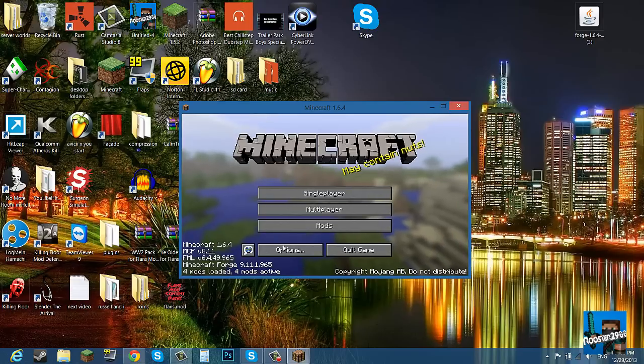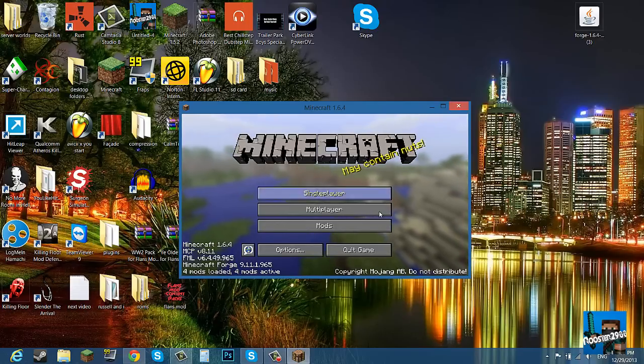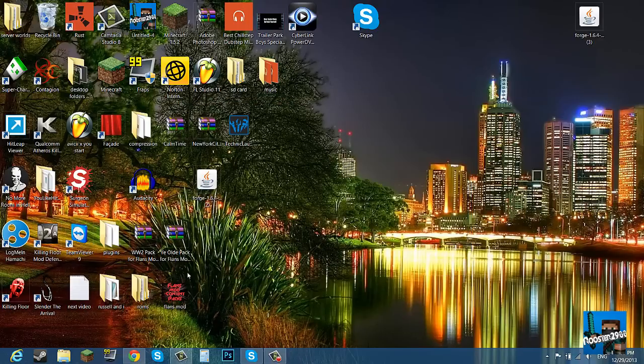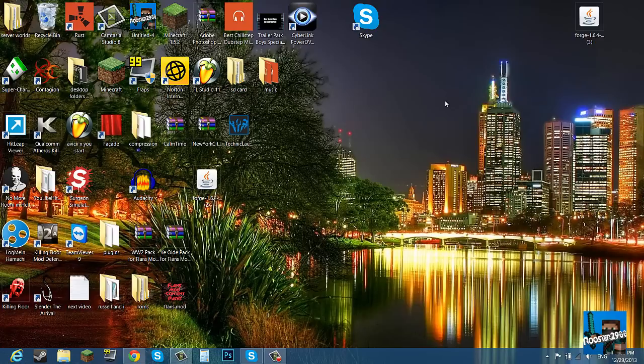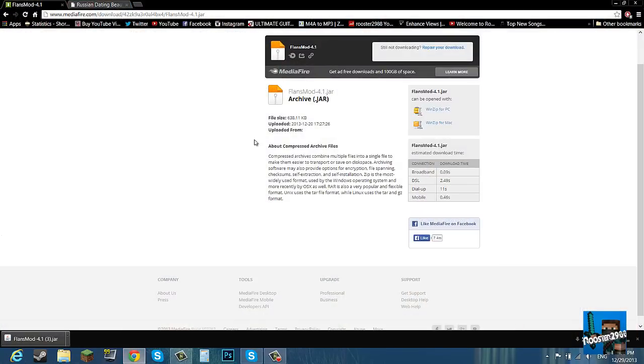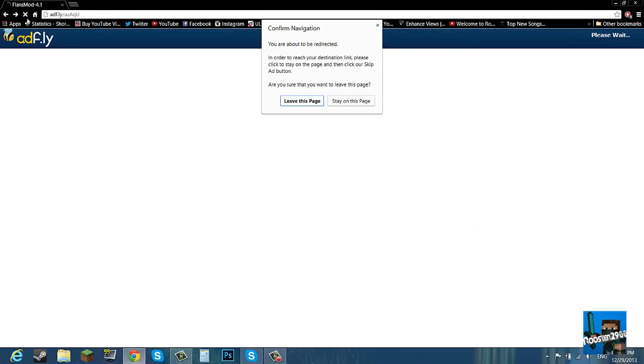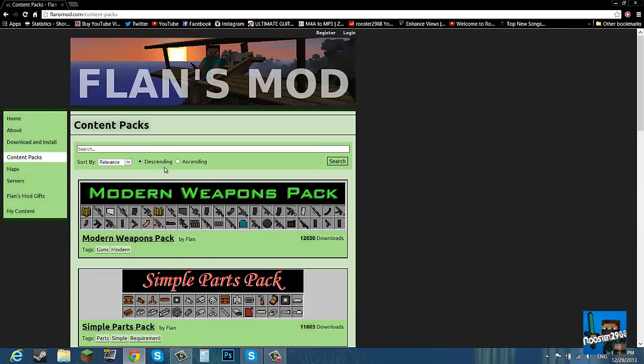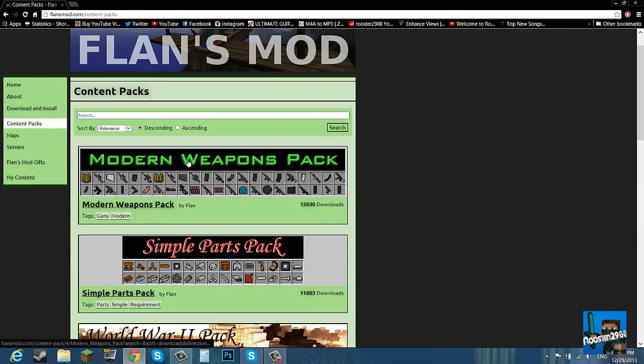Okay, so it says four instead of three, which means it worked. So just quit game. Now for the content packs.